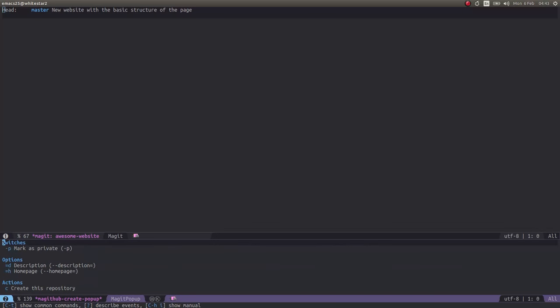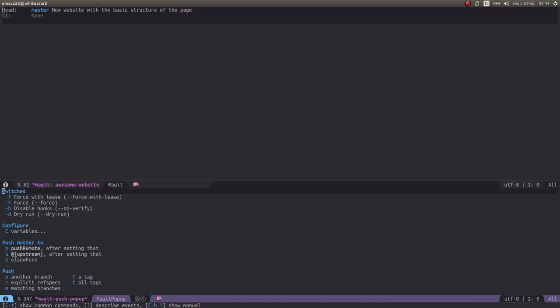It's giving me some options there. I don't want to make it private. I can add a description if I want to, I might add that later on. So if I press C again, it will actually go off and create the repository on GitHub itself. I'll use the same name as my project, so the parent folder will be the name of the repository. And it's created that.